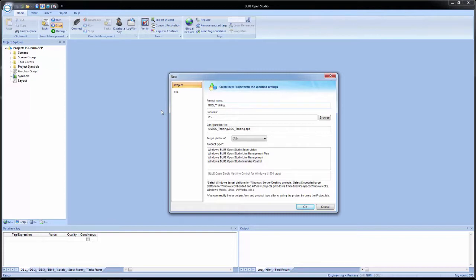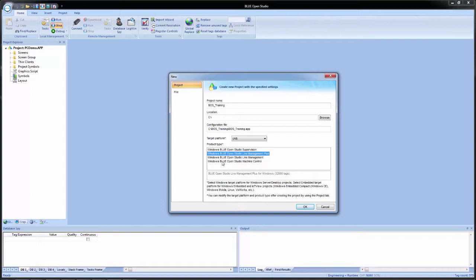Now we need to select our product or license type. The target platform dropdown will allow you to filter out licenses based on the platform selected. As of right now with Blue Open Studio, we have four licenses available shown in the list. There is also a description below that provides the full description of the product type and what the tag count is for that license. For this application, we just want to select Machine Control or 1500 tag.